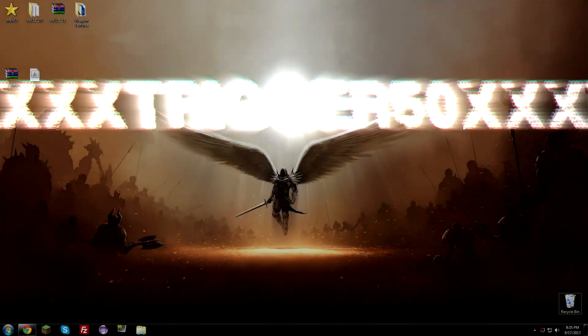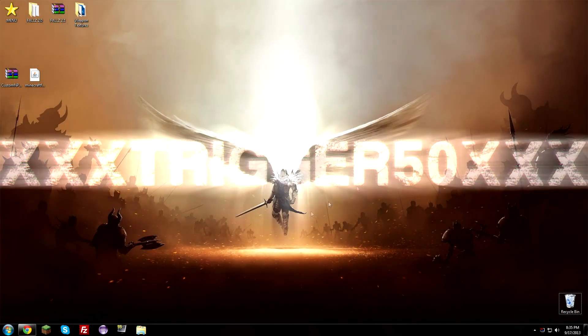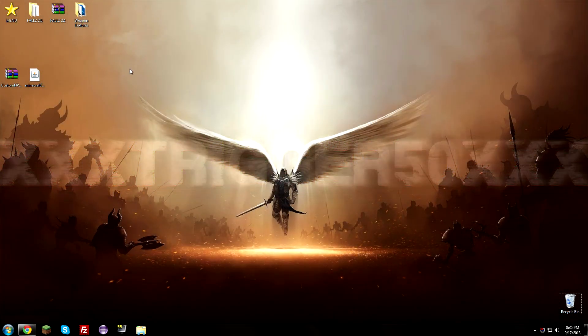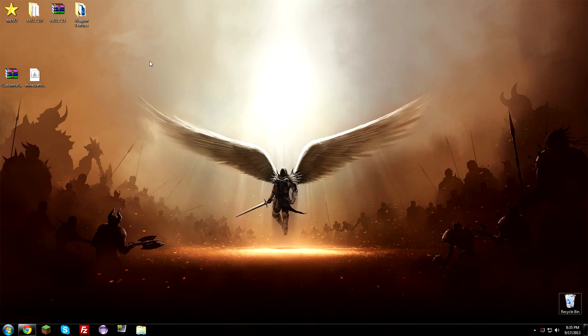Hello boys and girls, what's up? It's Trey here, and today I'm going to be showing you guys how to install the Custom NPCs mod for Minecraft version 1.6.2 and above. That means it should work for future versions to come. With that said, we're going to get started right away.